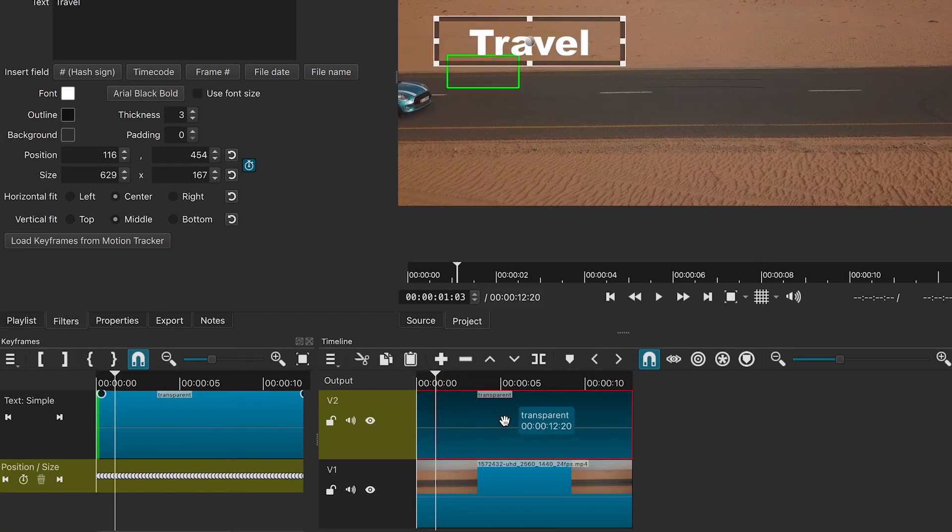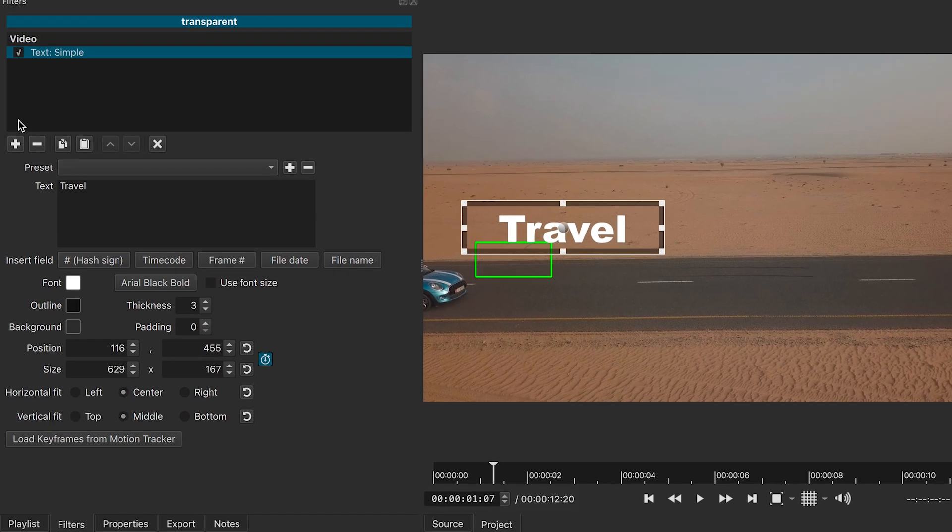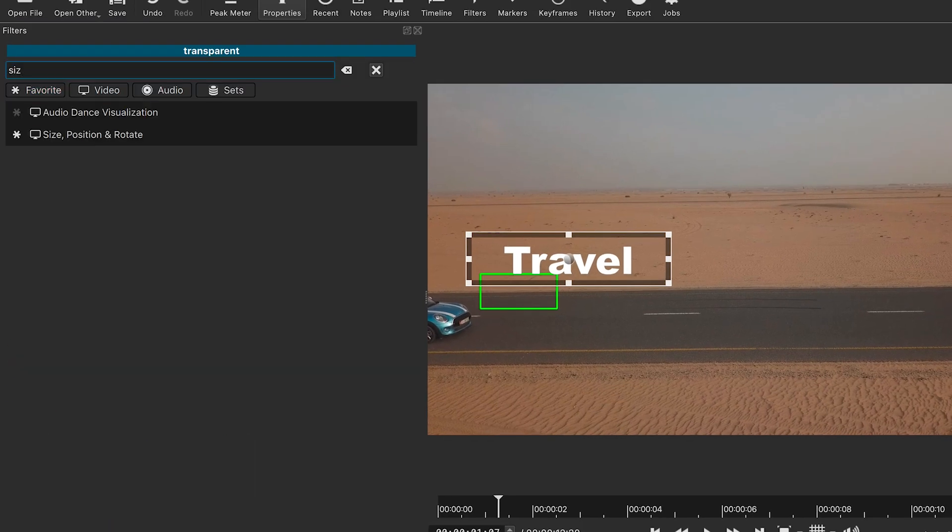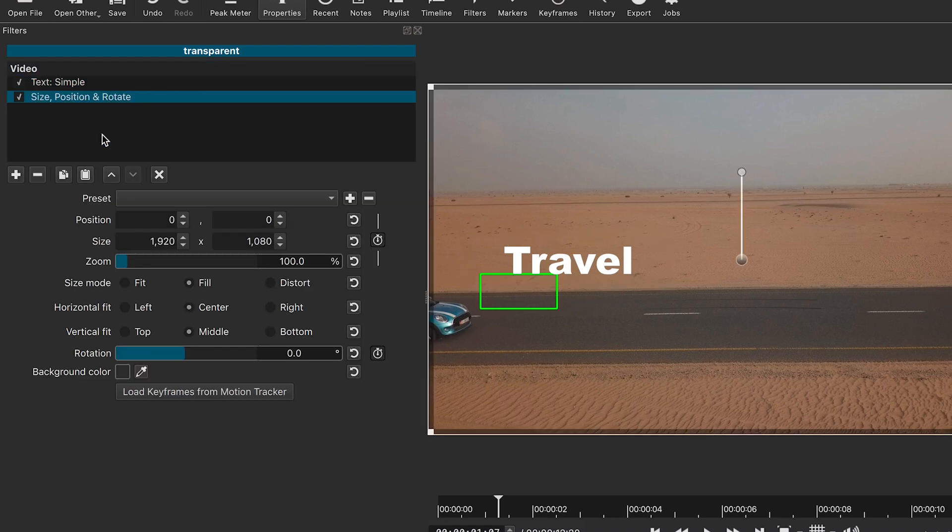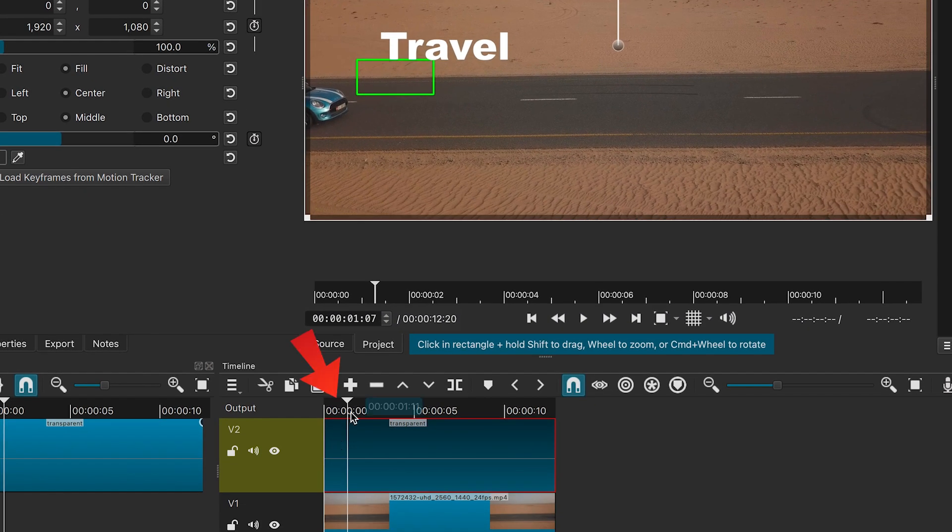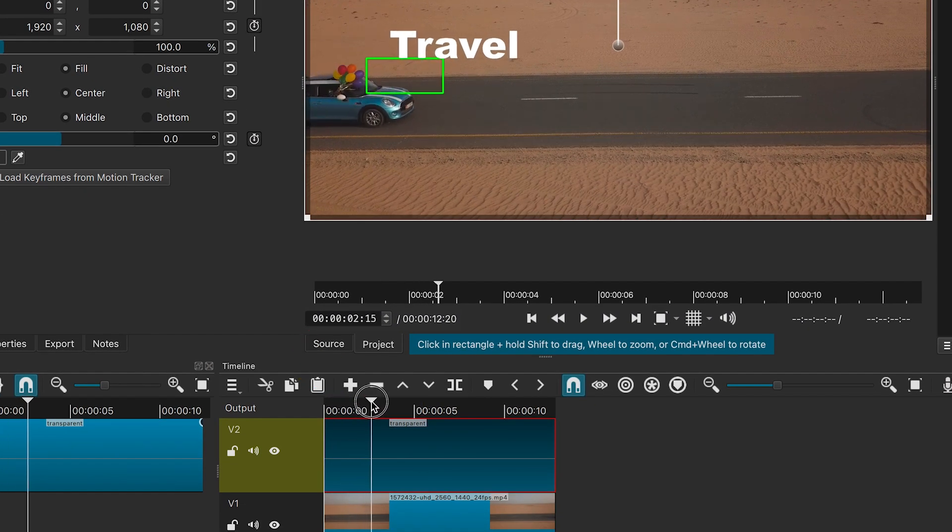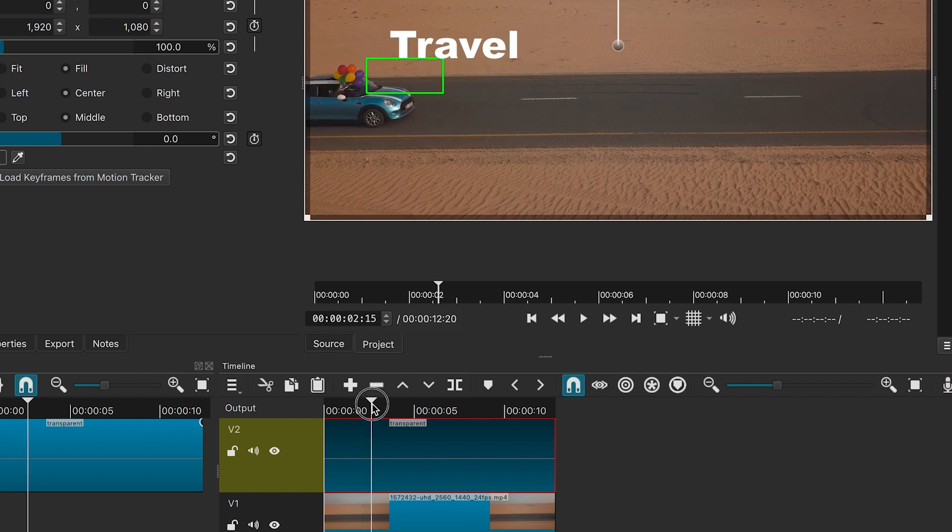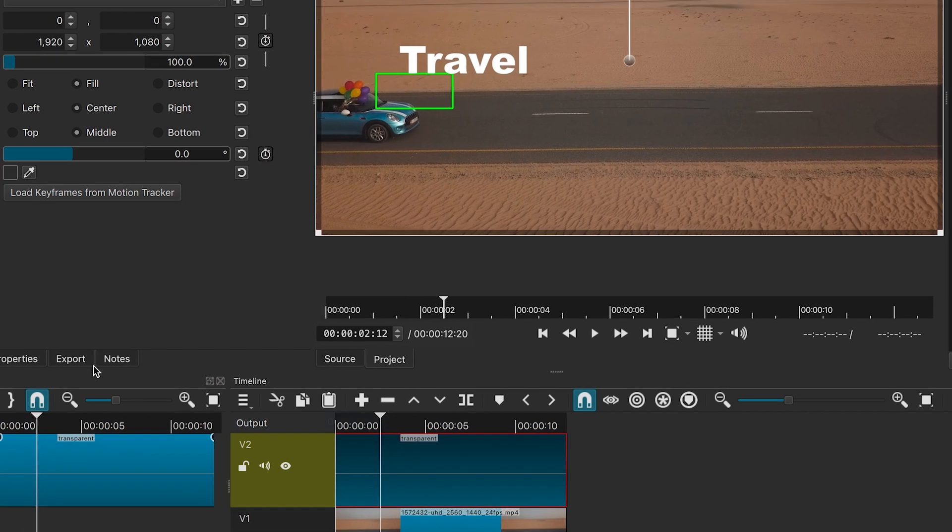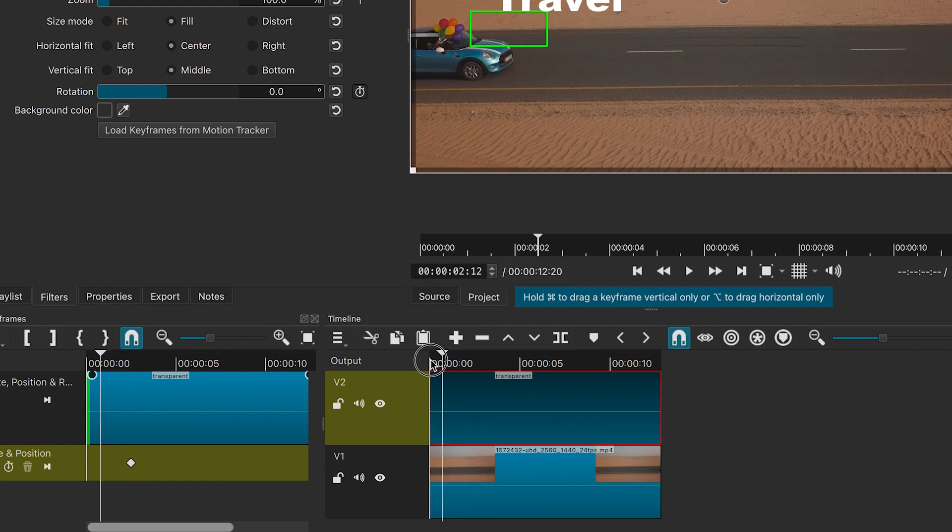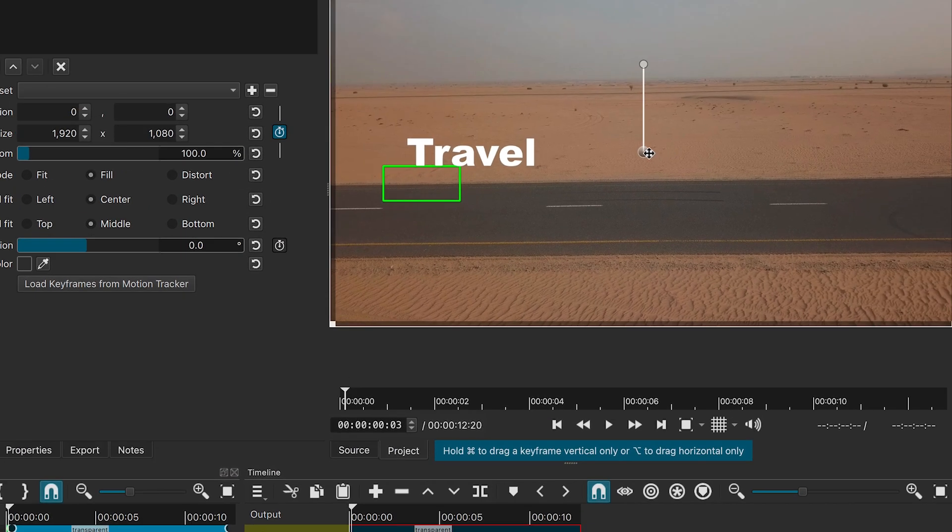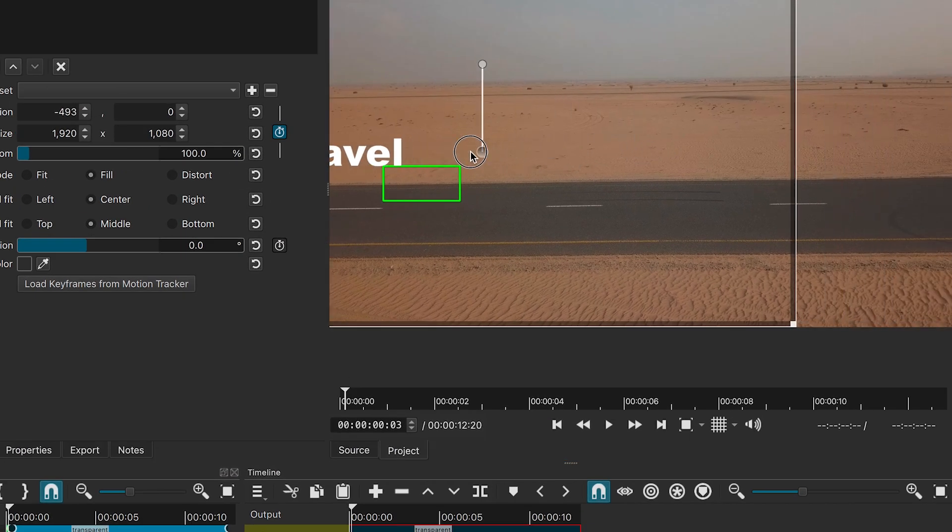To do that, we will add size position and rotate filters to the text. First, we will move the playhead to the point where the text starts moving. Then, we will click on the stopwatch icon to create a keyframe for the position. After that, we will move the playhead to the beginning of the video and shift the text to the left, taking it out of the frame.